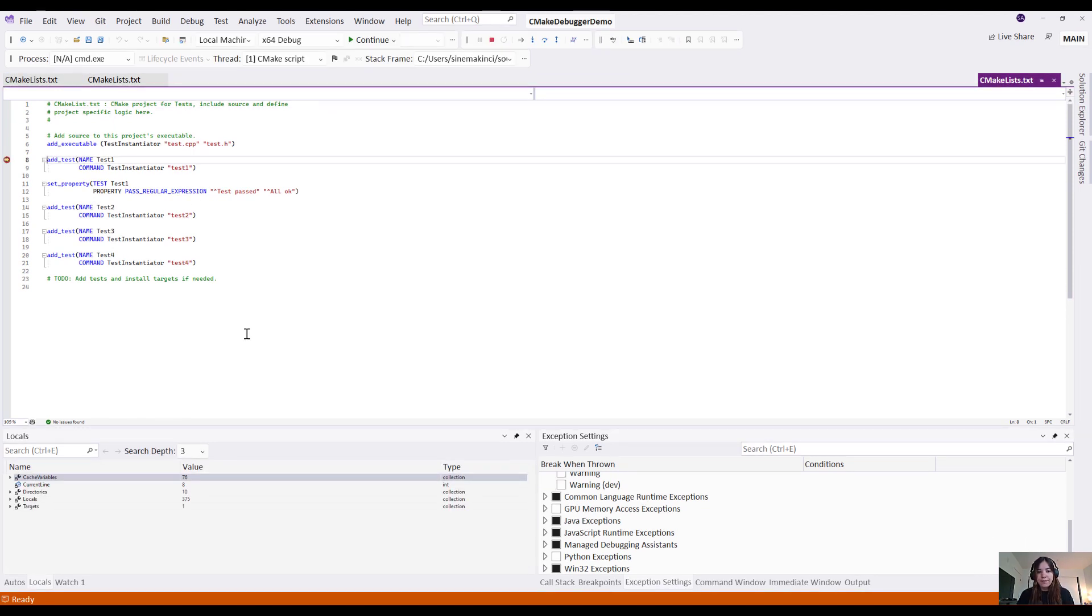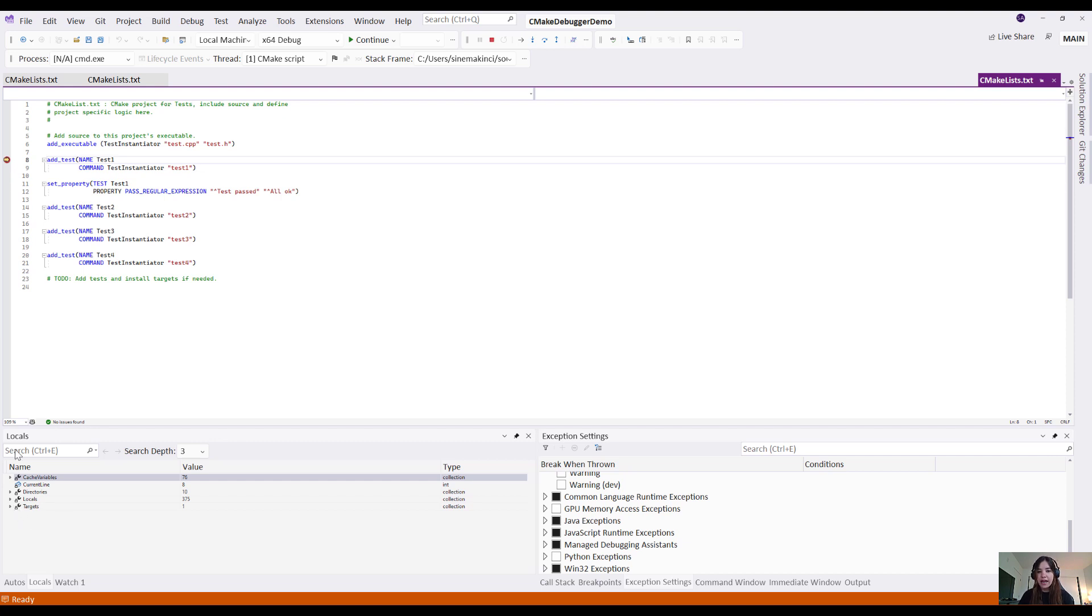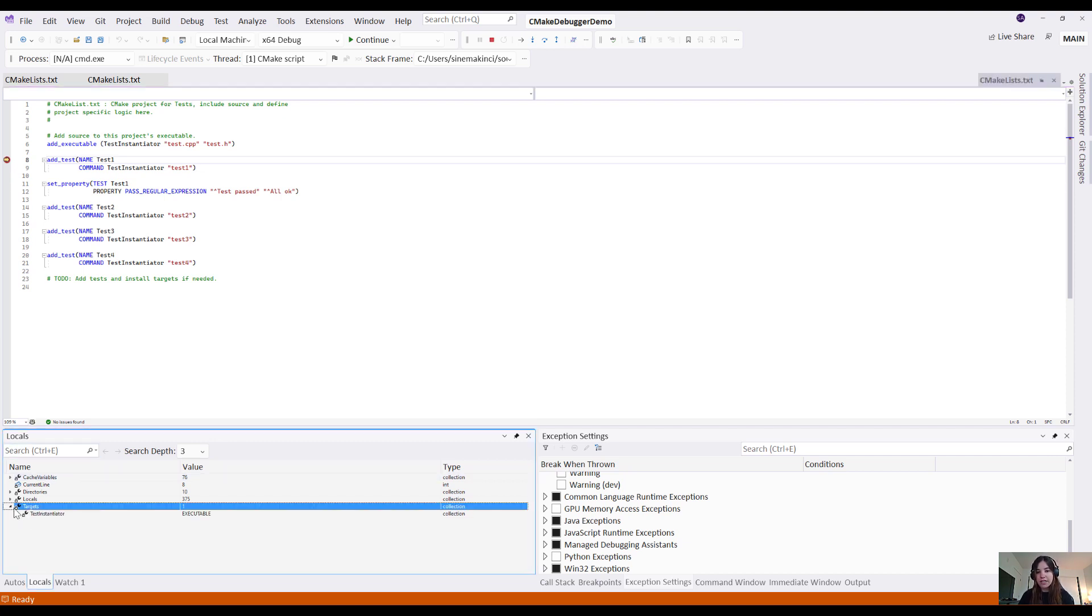Okay, I can see that the IDE has entered the debugging state. In the locals window, I can see the state of the target I defined under the added executable command called test instantiator.